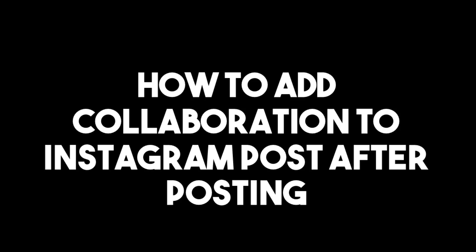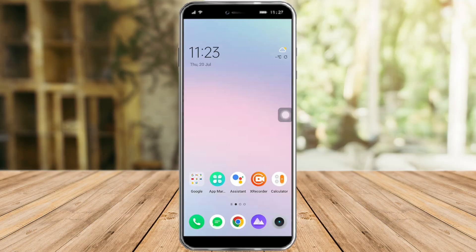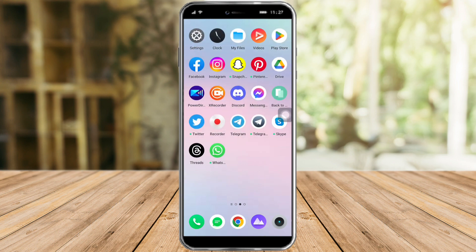How to add collaboration to Instagram posts after posting. Hi guys, in this video I will teach you how to add collaboration to Instagram posts after posting. If you want to learn how it's done, just watch this video until the very end — it is pretty quick and simple.